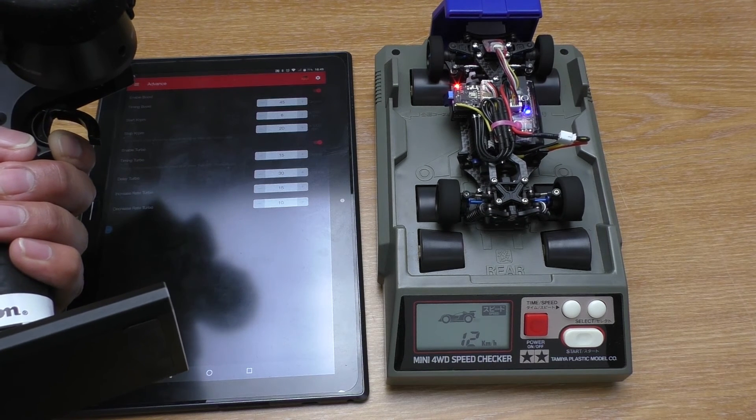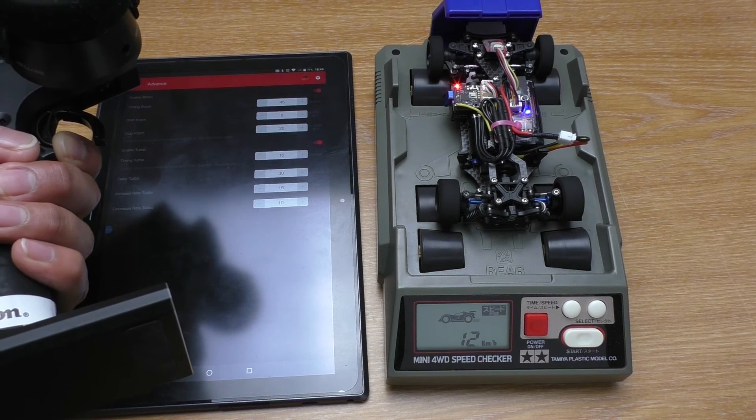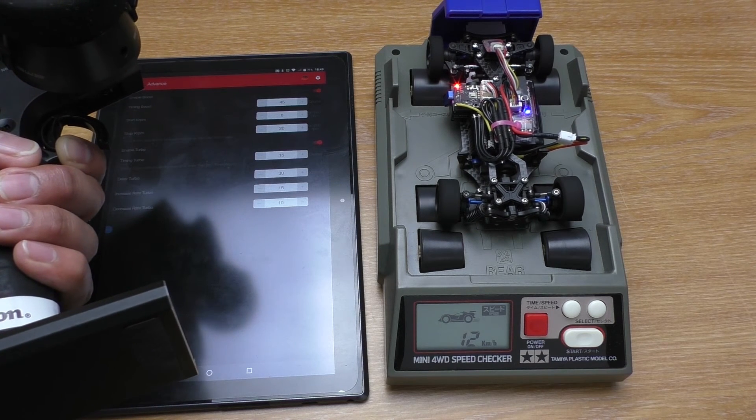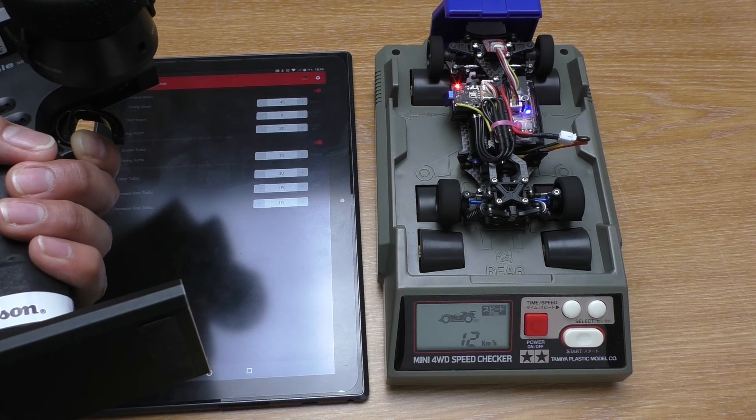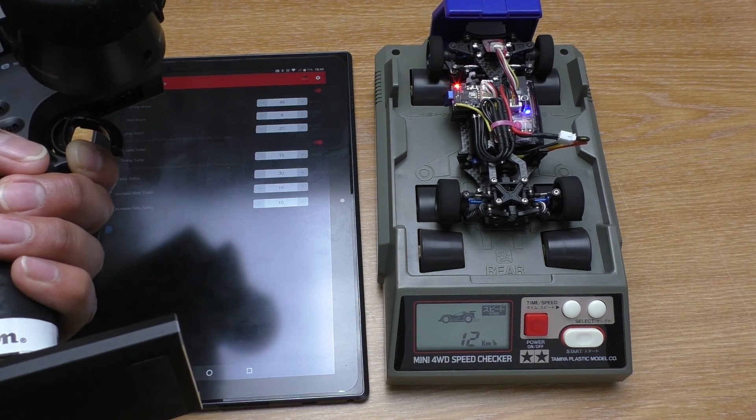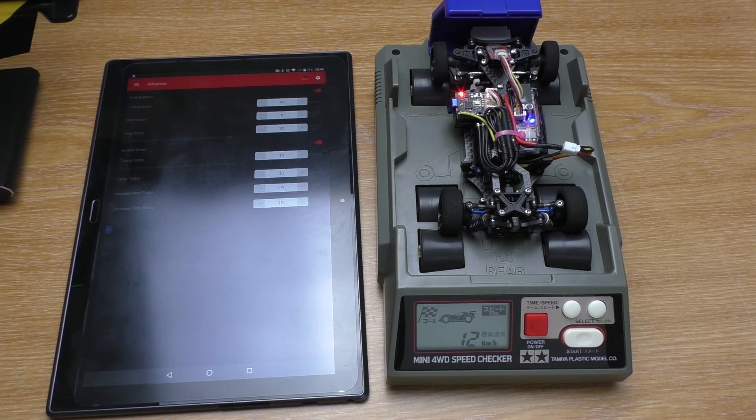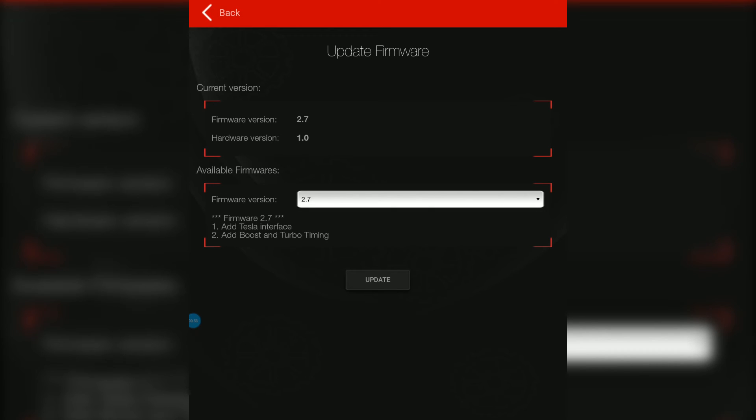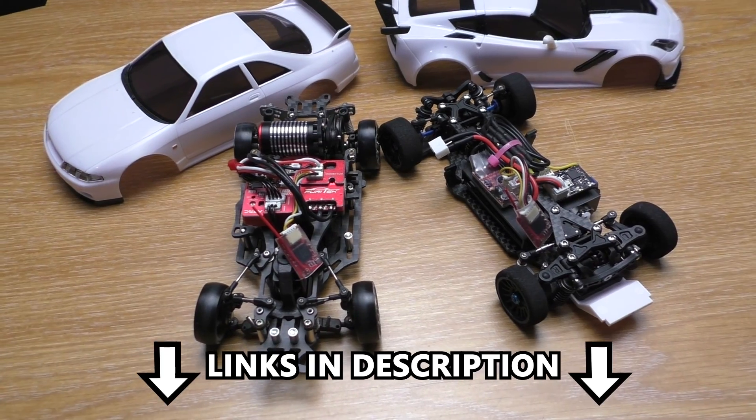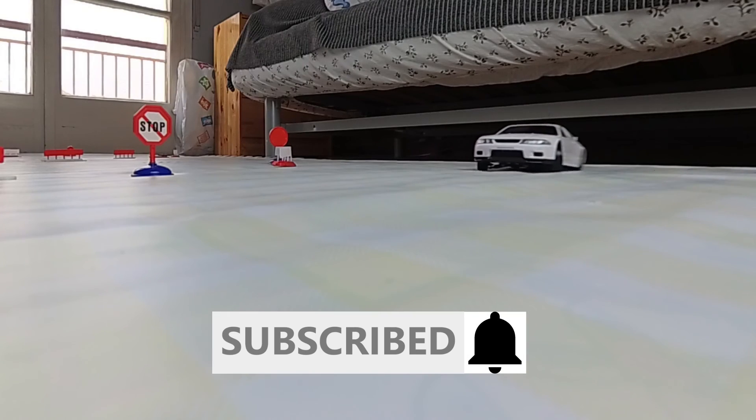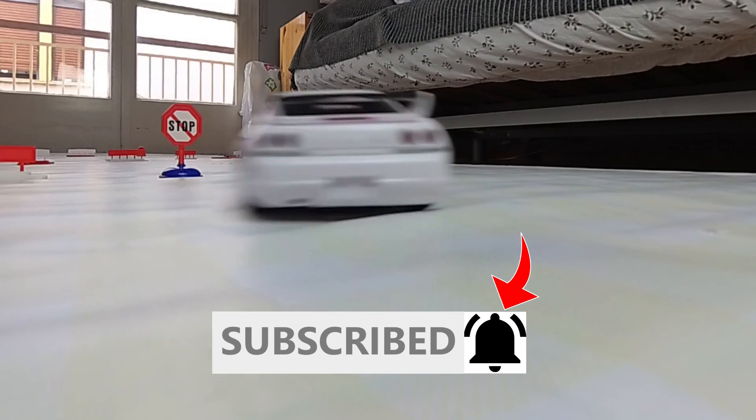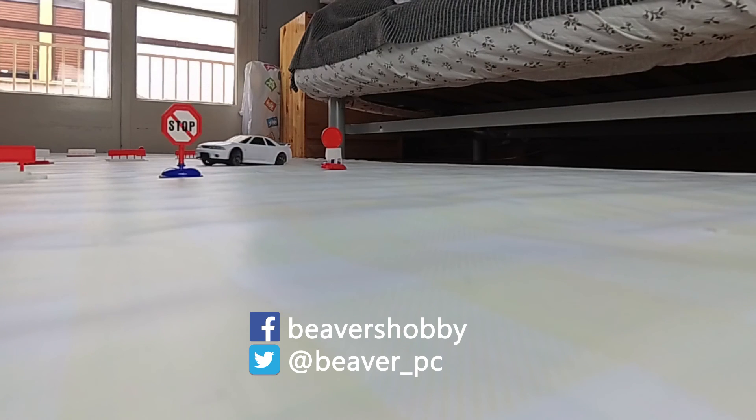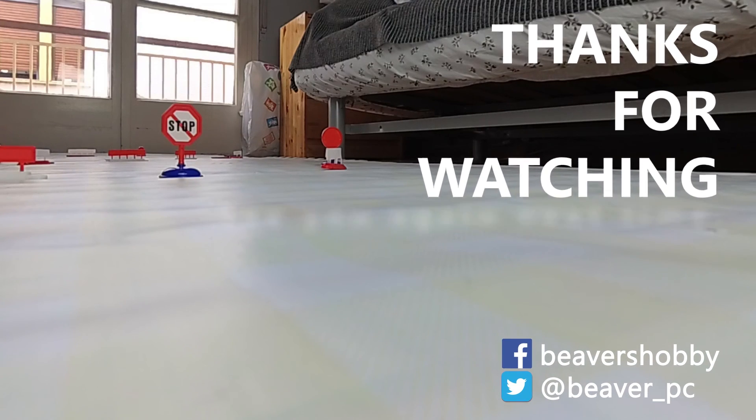If you are interested in getting one, I have the links in the description for distributors around the world and you can choose whichever closest to you. And that's it for this video. Please subscribe if you want to see more content like this and click the bell icon to get the notification whenever I upload a new video. You can follow me on Facebook or social media for quick updates, written reviews, news and to see what I'm doing between videos. Thanks as always for watching and see you again next time.